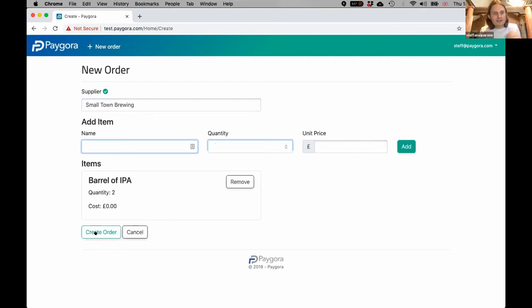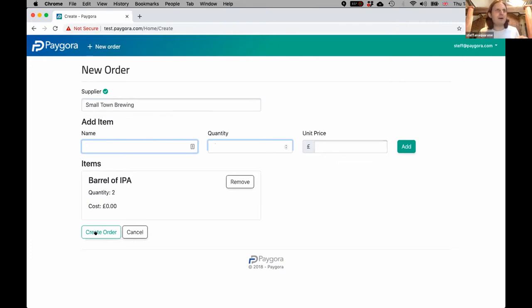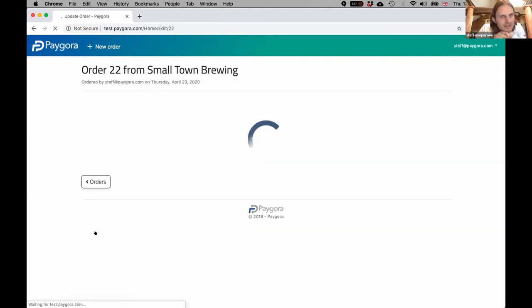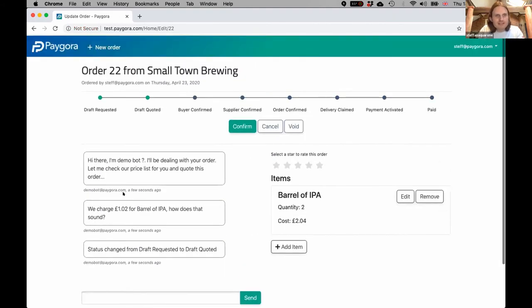What's going to happen in a second—it's quite shit to demo something that needs two people, so I've built a bot that will be the supplier. The bot types very quickly, so you'll notice it kind of spaffs out all its thoughts at once. I'm not clever enough to make it stagger itself.